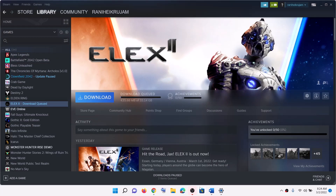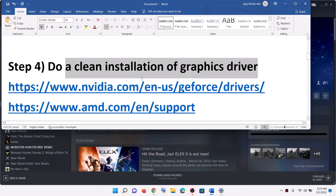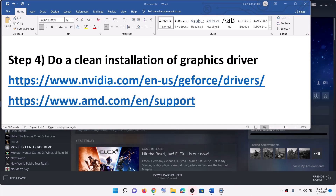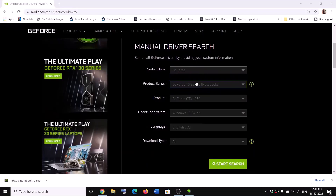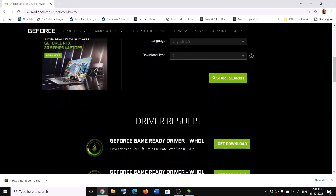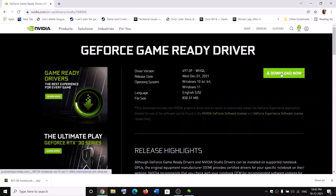Now the next step is to do a clean installation of your graphics driver. If you have an Nvidia card, go to the Nvidia website. If you have an AMD card, go to the AMD website. On the Nvidia website, select your graphics card from the list and select the right operating system. Then click on start search, scroll down, find the latest driver, and click on get download.